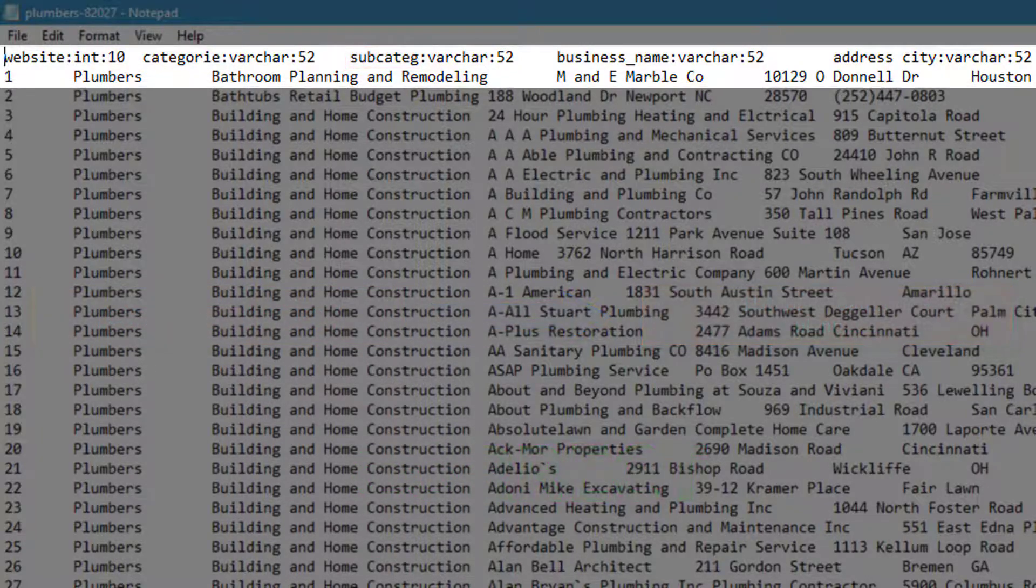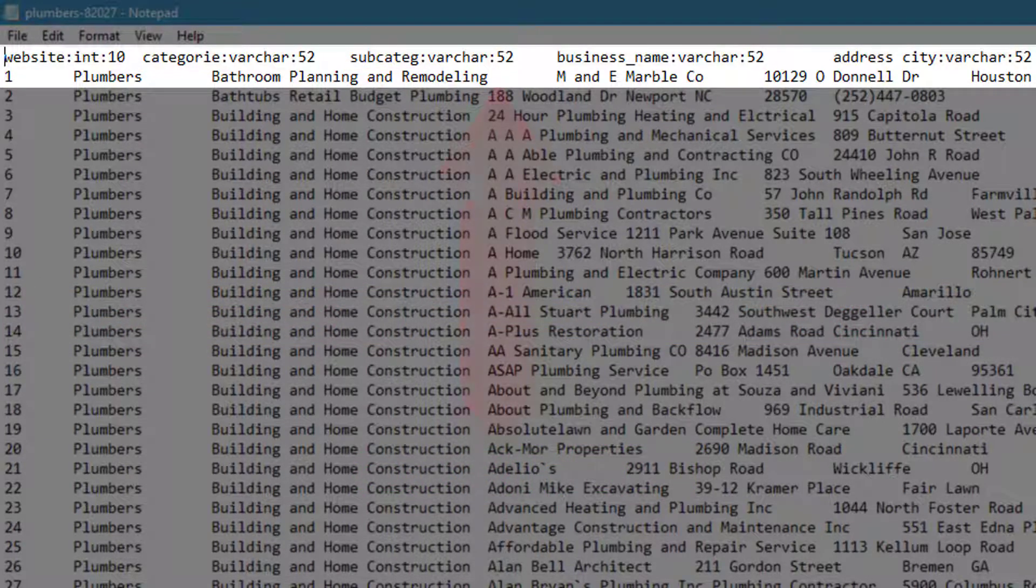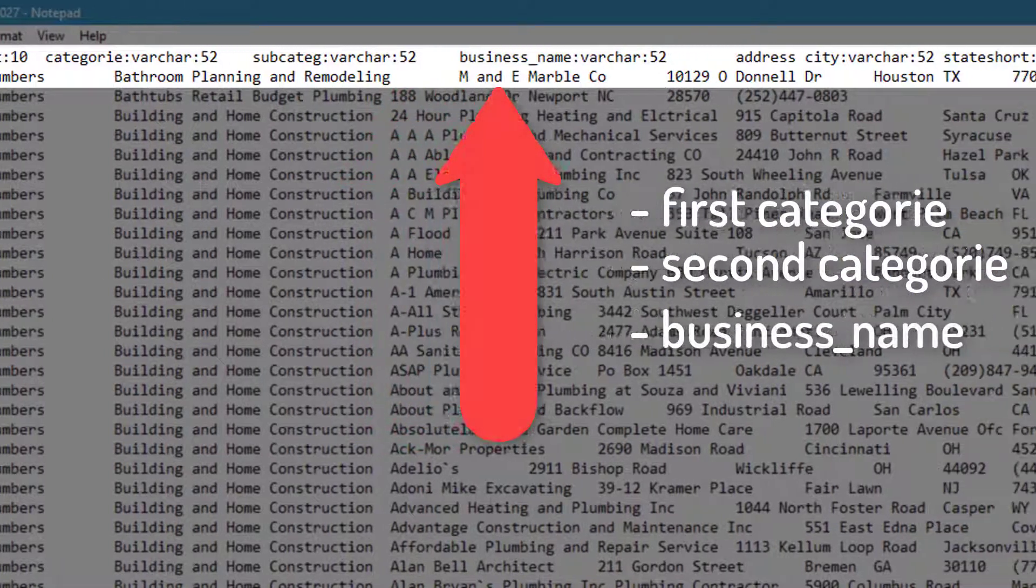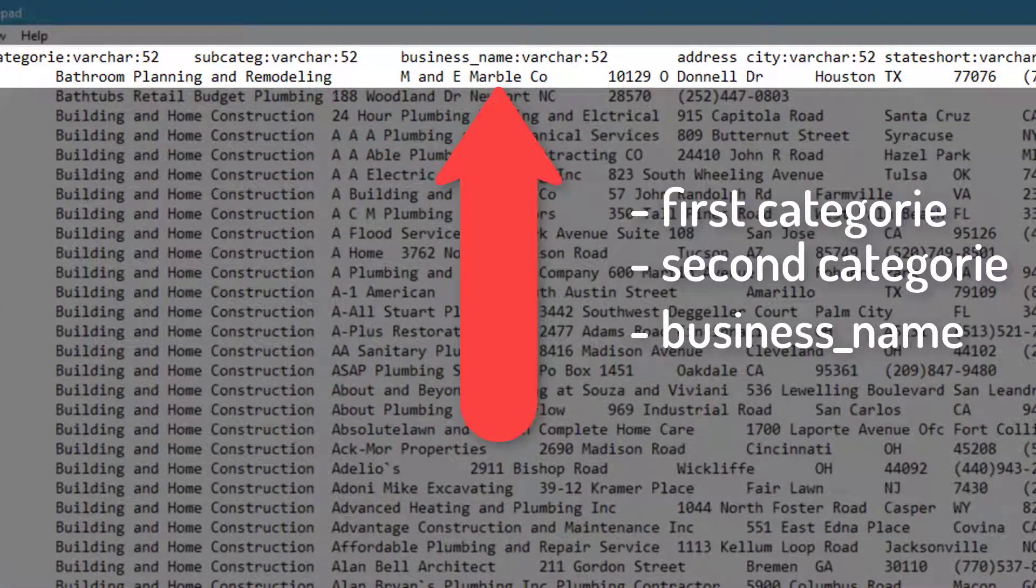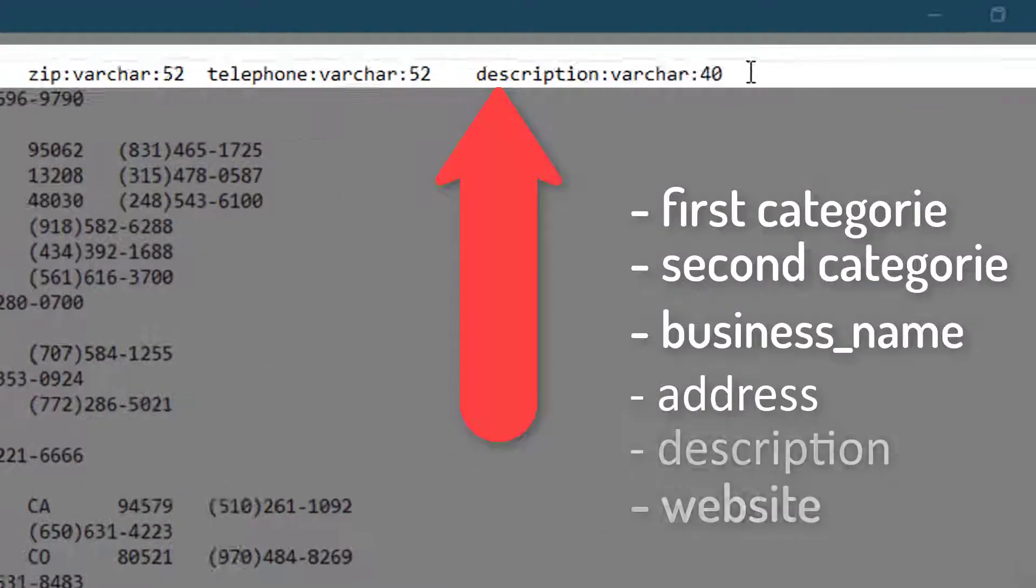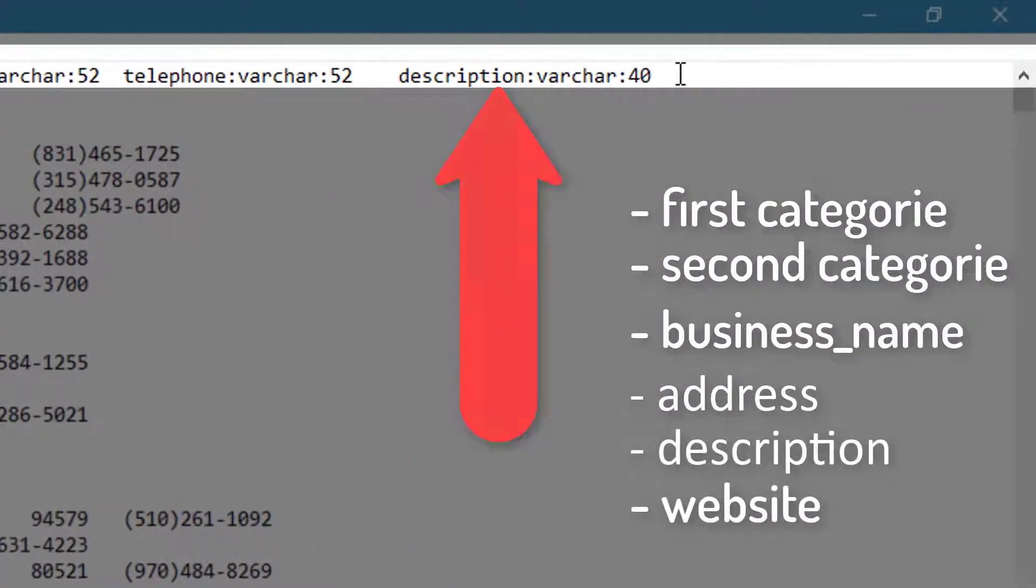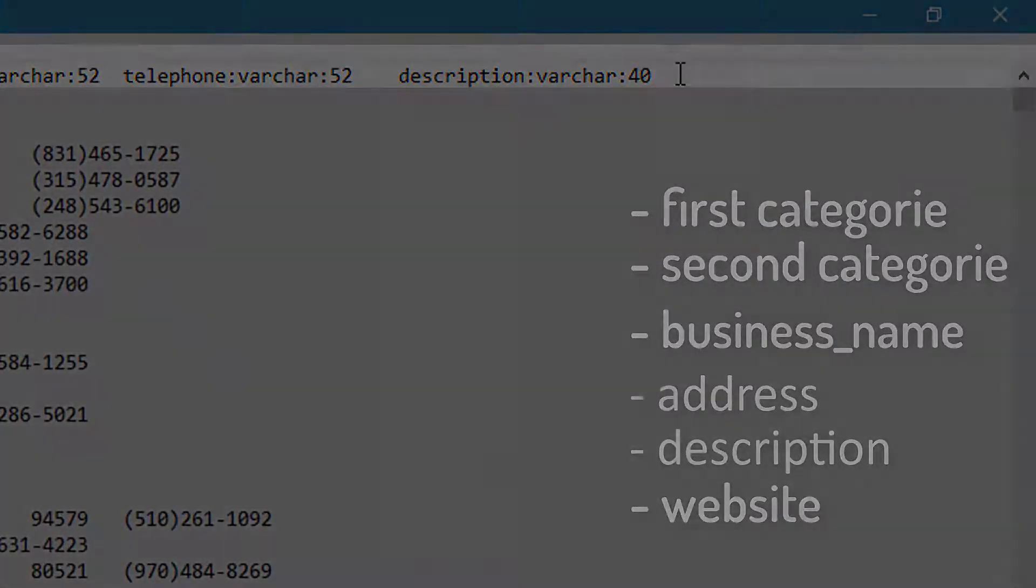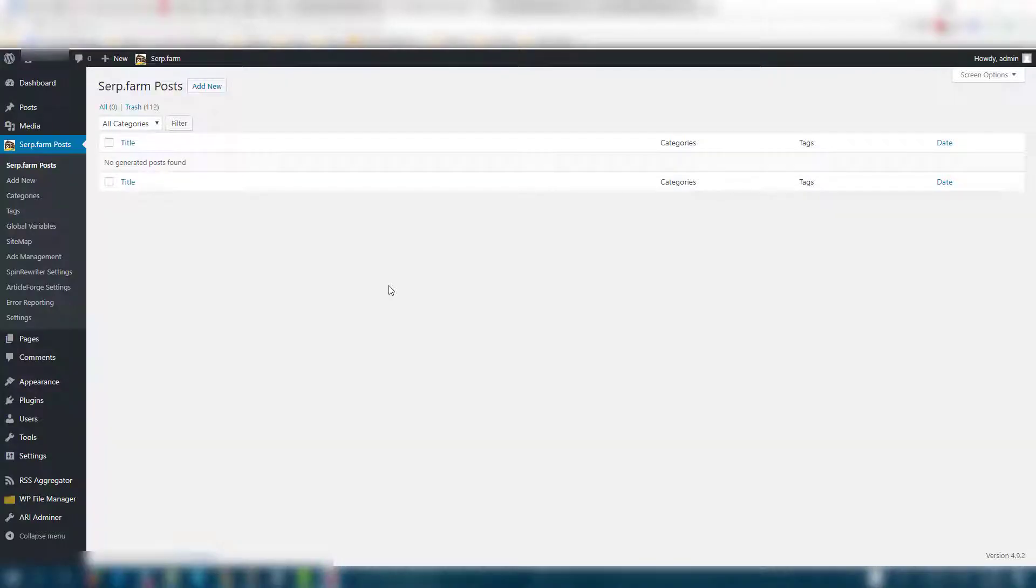In the global variables list must be fields business_underscore_name, address, and description. Now your database is ready to import into serp.farm.